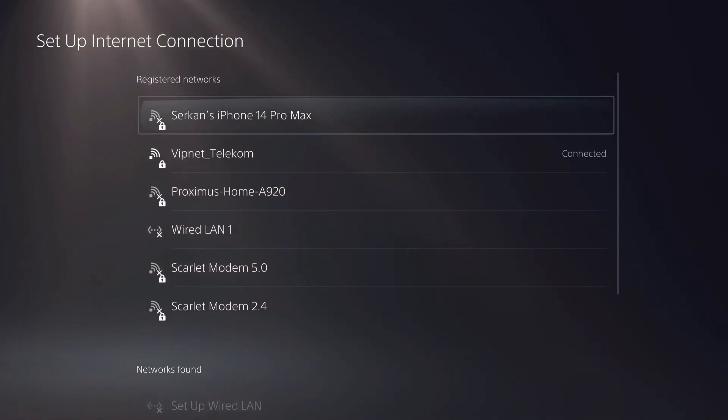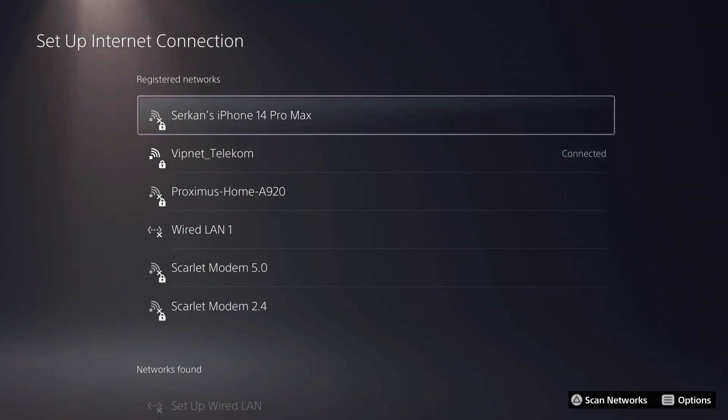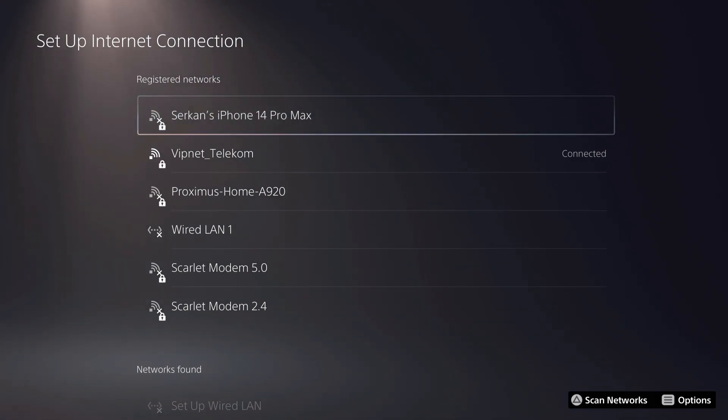But what I recommend you to do is turn off your internet and turn it back on. And maybe it's going to show up on your screen. So that's also a solution or a fix.